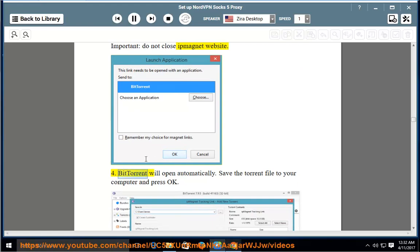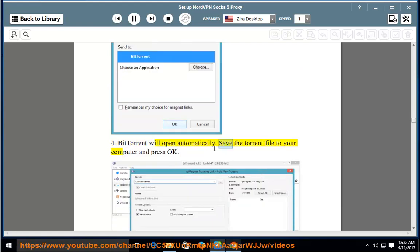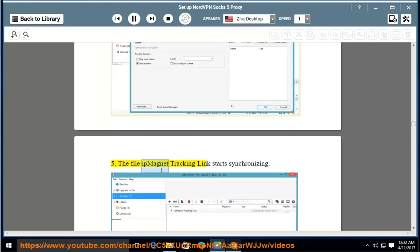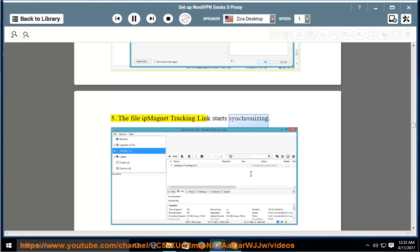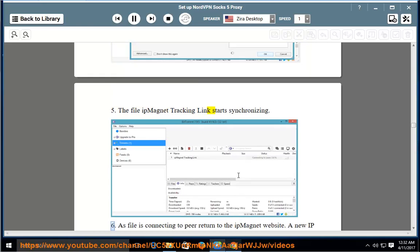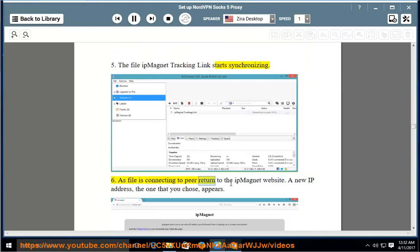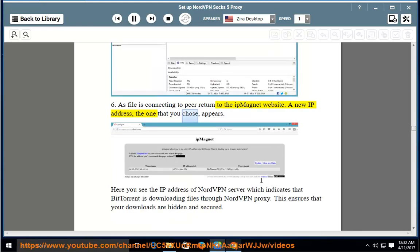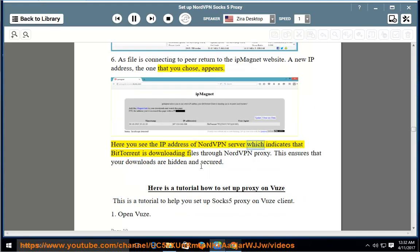4. BitTorrent will open automatically. Save the torrent file to your computer and press OK. 5. The file ipmagnet tracking link starts synchronizing. 6. As the file is connecting to peers, return to the ipmagnet website. A new IP address — the one that you chose — appears. Here you see the IP address of a NordVPN server, which indicates that BitTorrent is downloading files through NordVPN proxy.